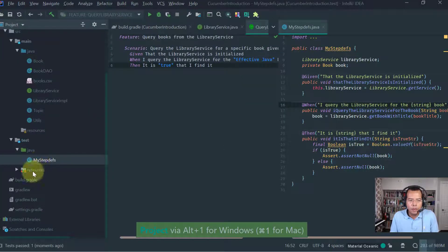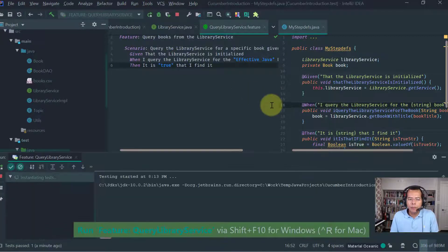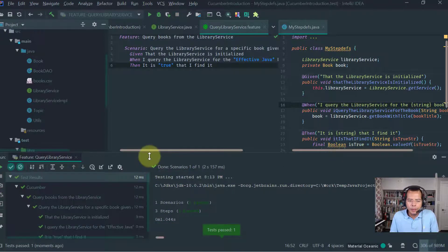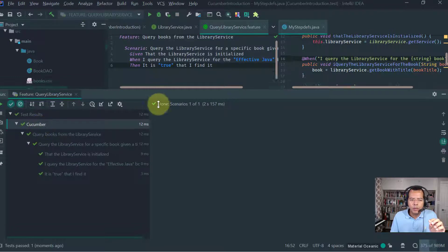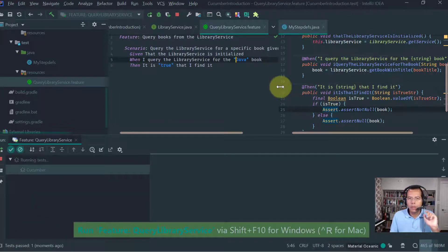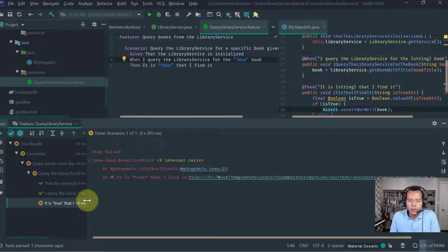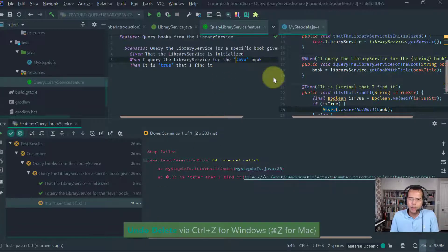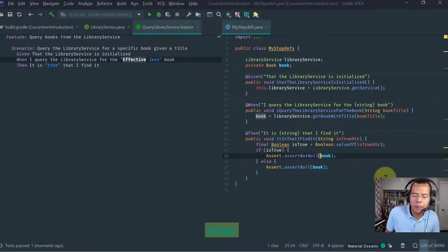Now let's run it. In IntelliJ you just click on the feature and go to Run. As you see, the test passes. You can clearly see the feature passes and the steps that got executed. For the sake of example, let's query for Java instead — just to see what type of error you get when something doesn't go well. The first two steps pass since there are no exceptions, but the assertion fails and you can see that the step failed.